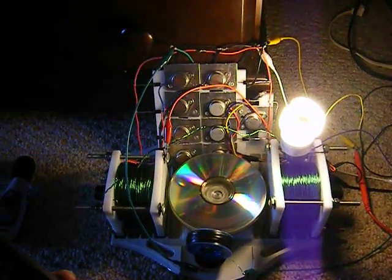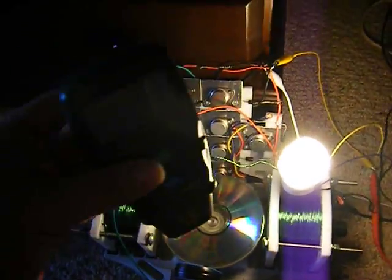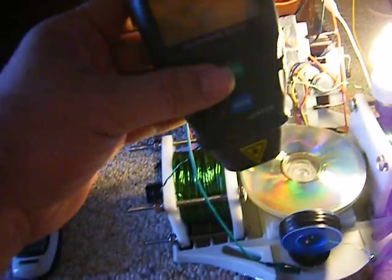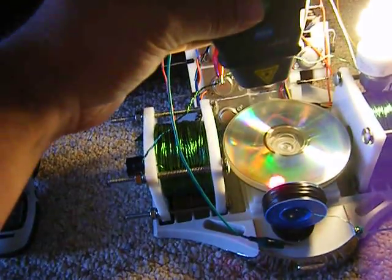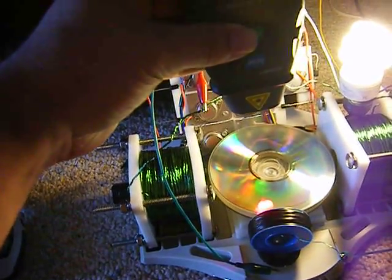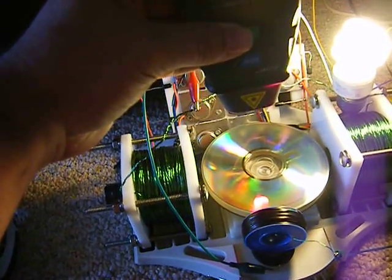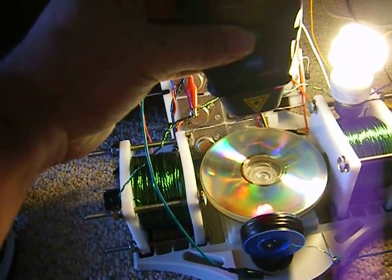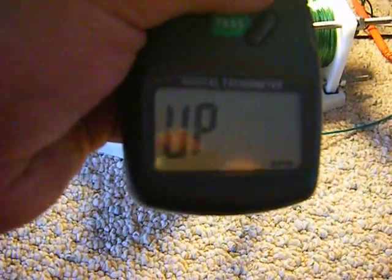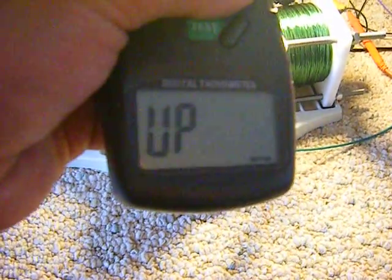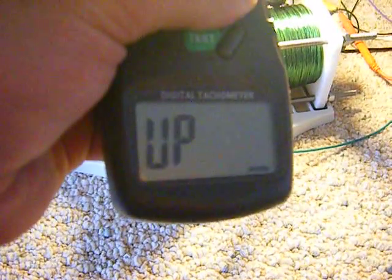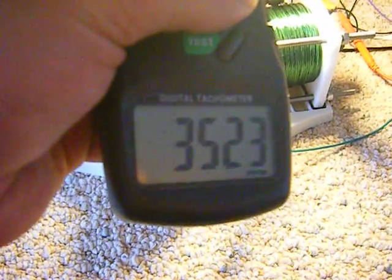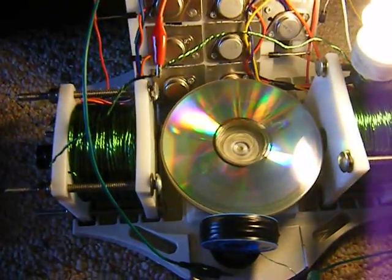Check the RPM. It's going to be hard to see maybe. Let's see... 3523 RPM on this wheel right now.